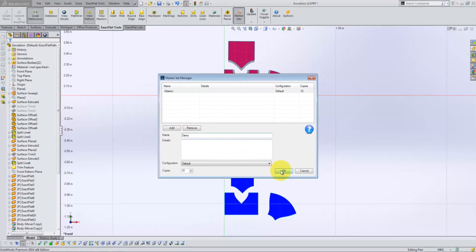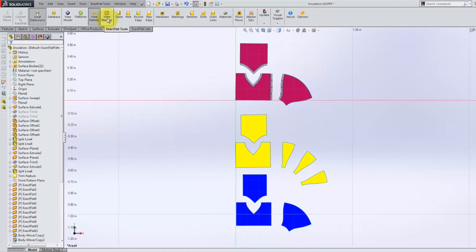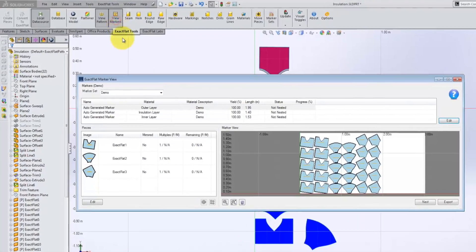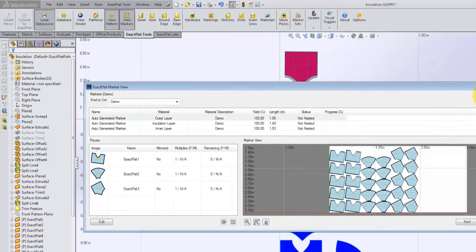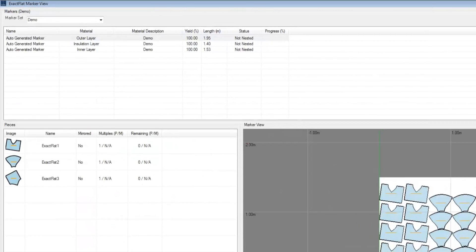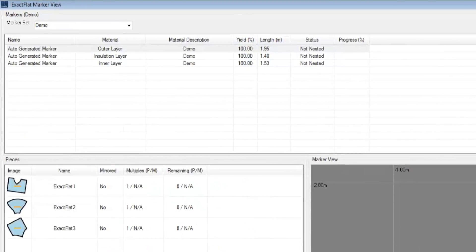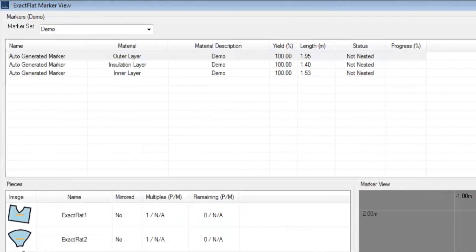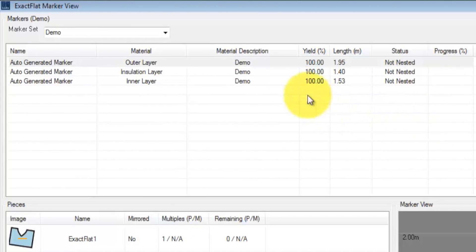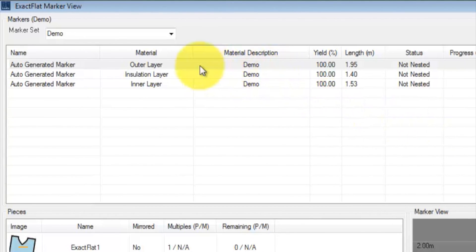Marker sets offer the ability to create any number of nest files, each with a unique material or unique lay rules, in less time than it takes to create a single nest by traditional means.